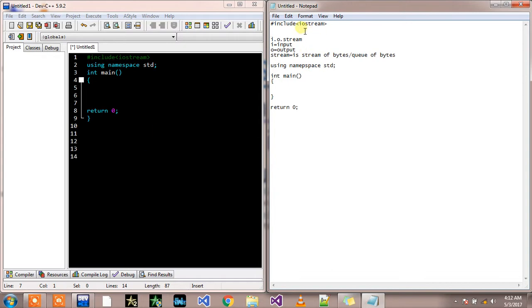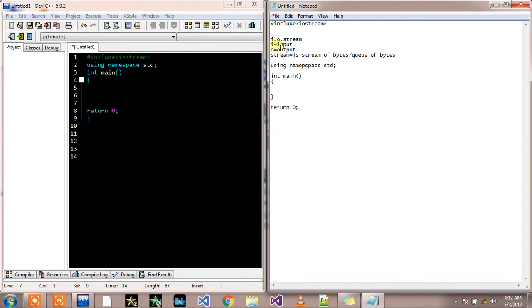This iostream: 'i' in iostream stands is equal to input, 'o' is equal to output, and this stream is actually stream of bytes. This 'i' in iostream enables us to take inputs from the user in the form of cin. This 'o' enables us to print out different things on the user screen using cout.